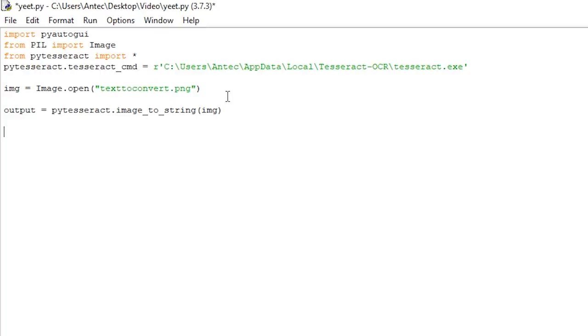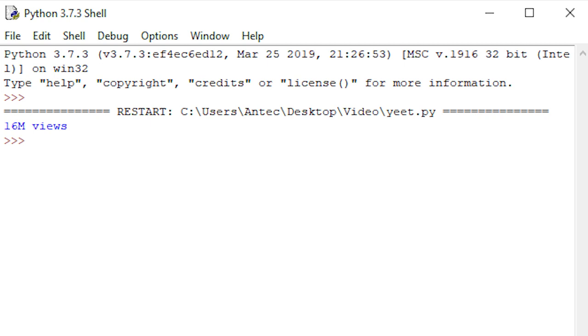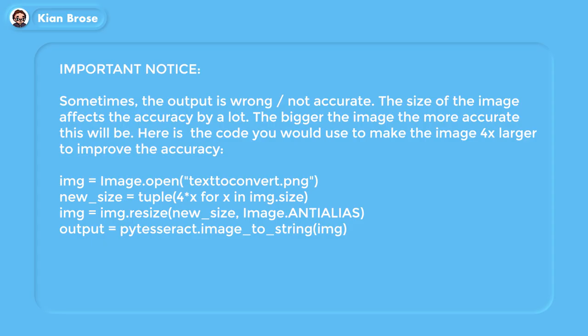If we now put a simple print(output) after this and run the script by pressing Run > Run Module, or simply pressing F5, you can see that the script analyzes the image and prints out the text correctly.